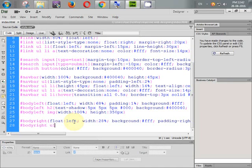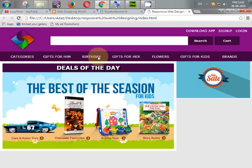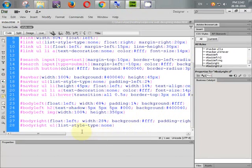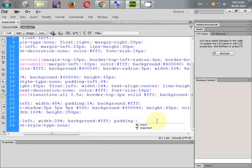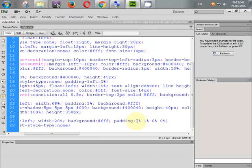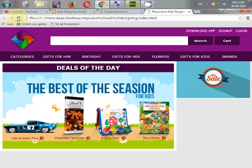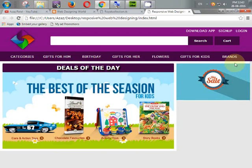So first of all we will remove them. Go to body_right UL, set list-style-type to none. Let's check — yes, it's gone. But we have some padding from the top, so we'll remove it. Set padding: 1% top, 1% right, 0 bottom, 0 left — in clockwise mode: top, right, bottom, left.